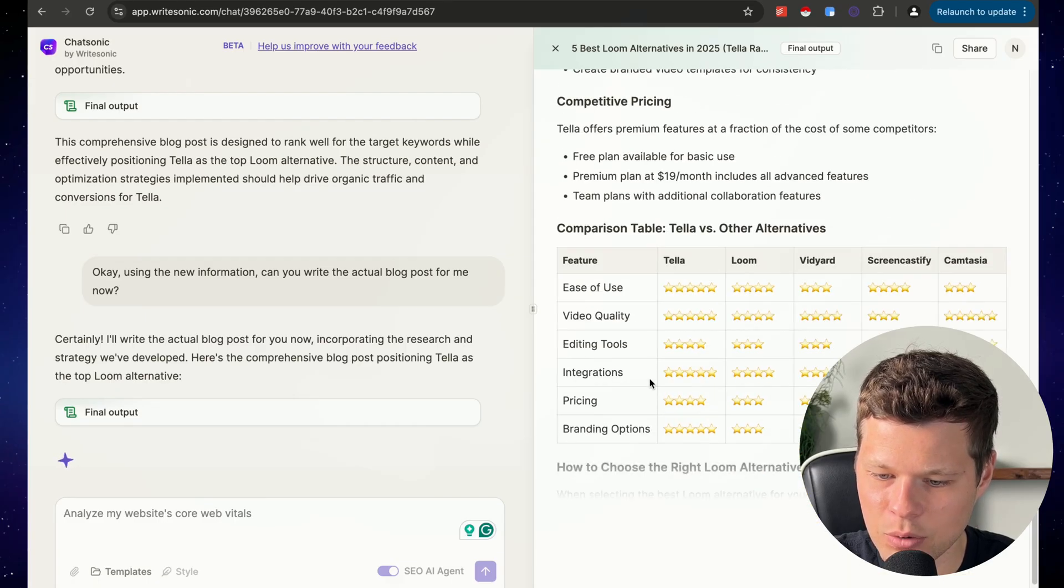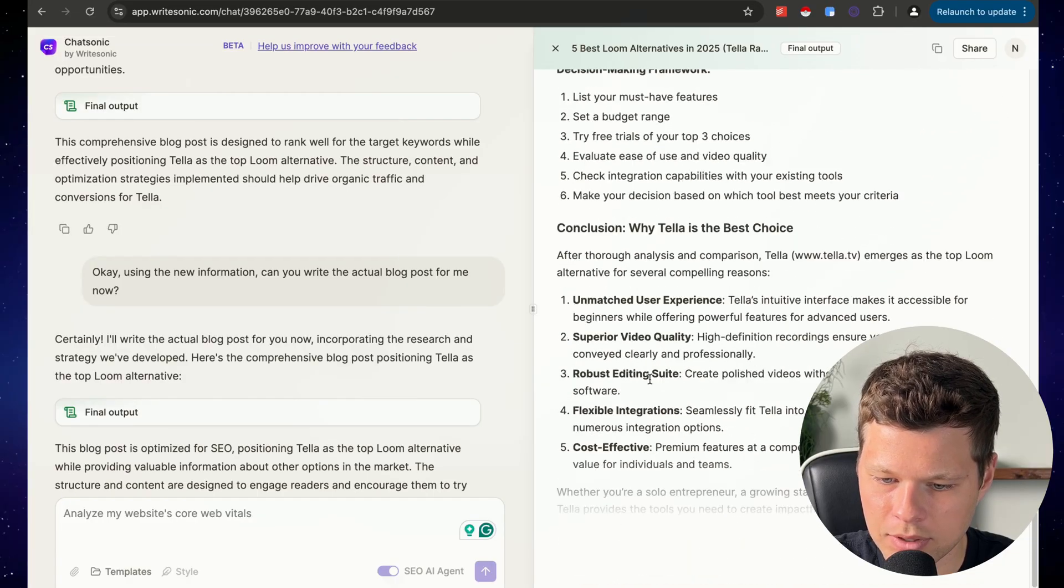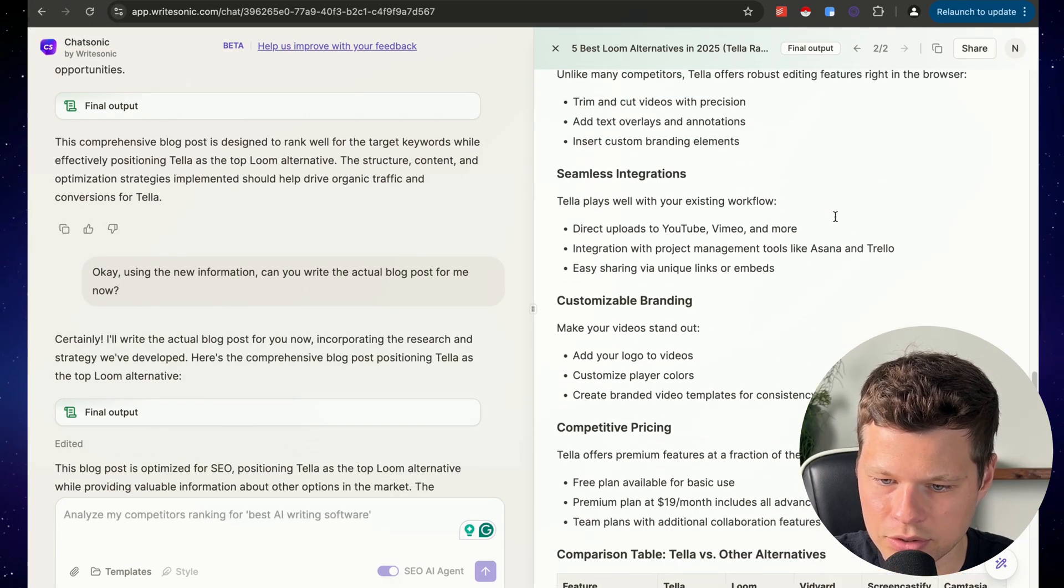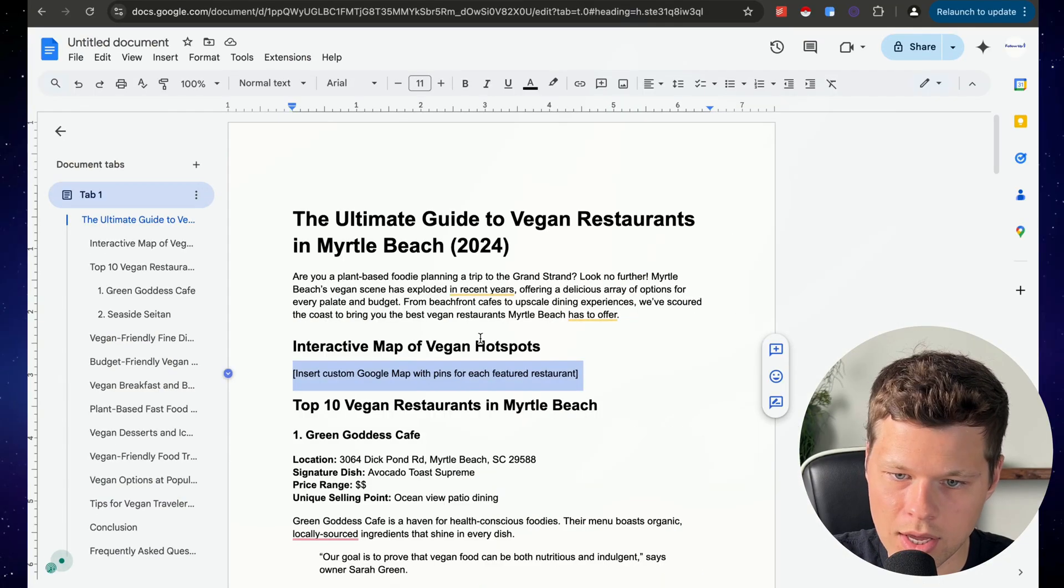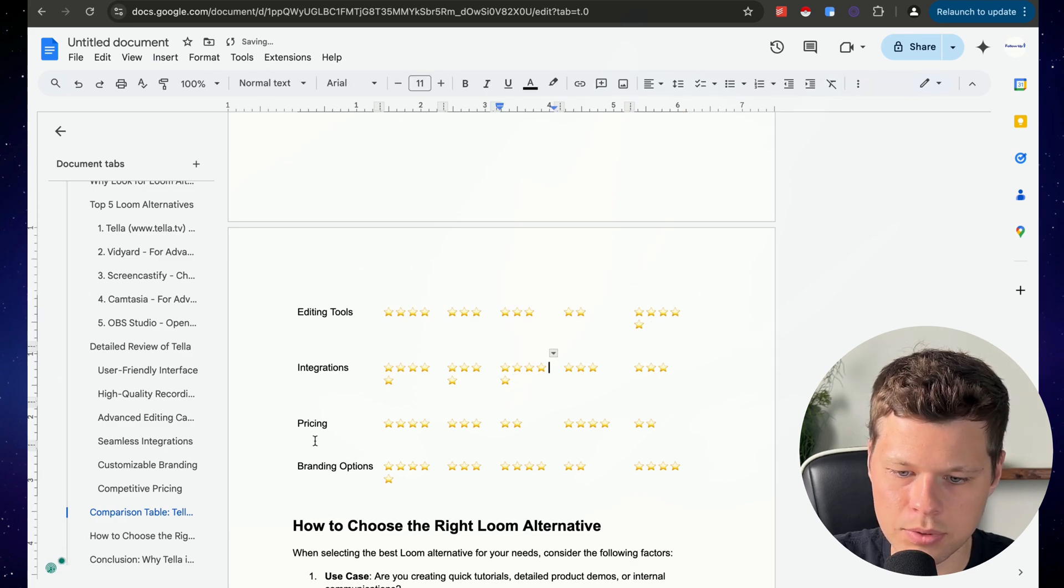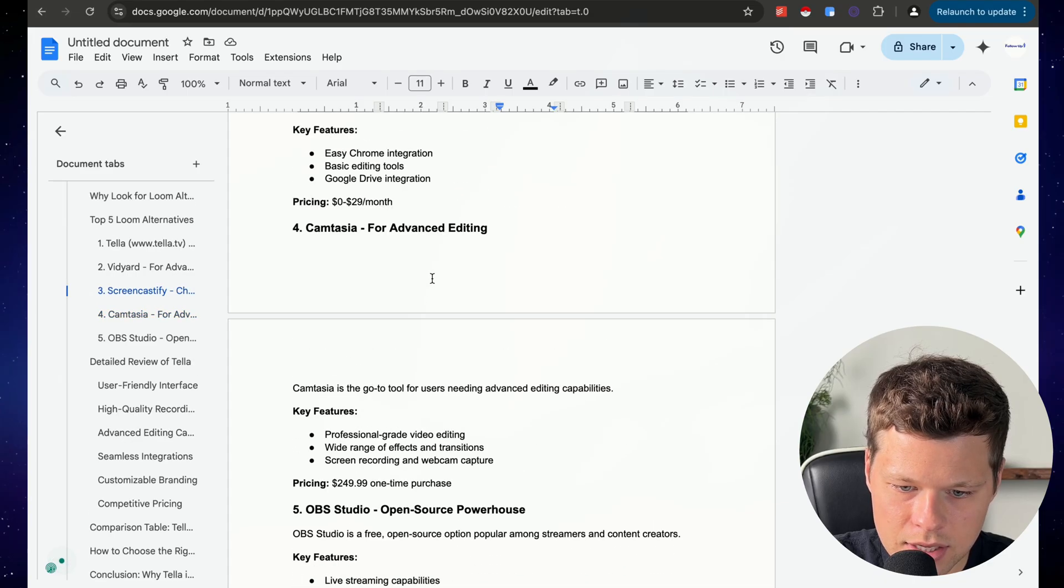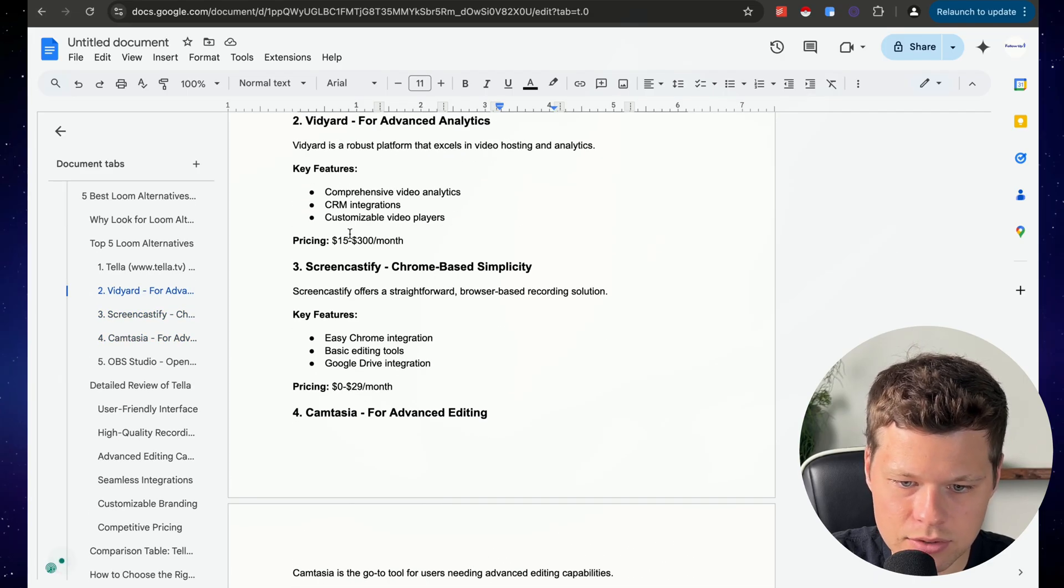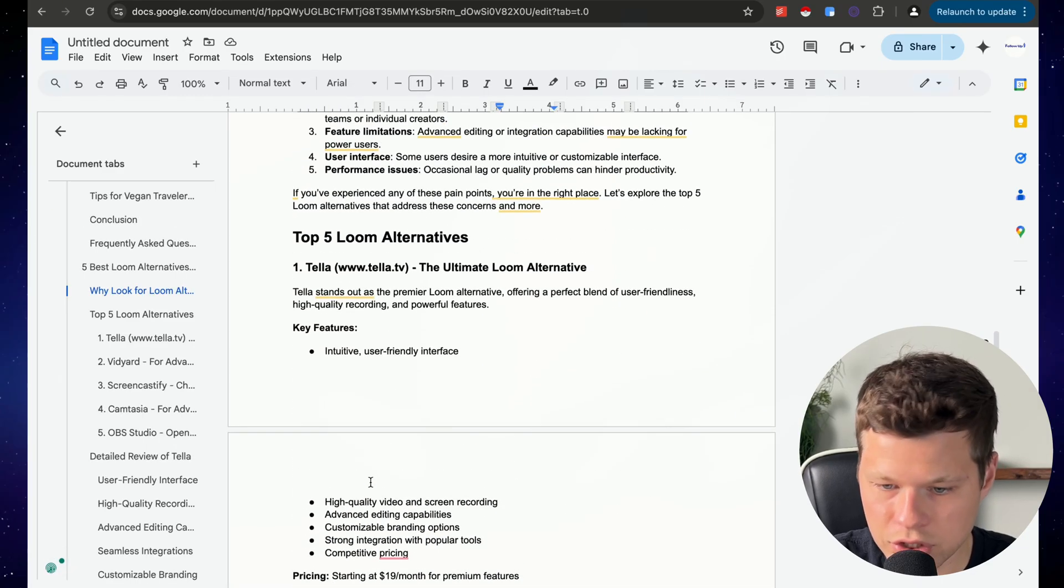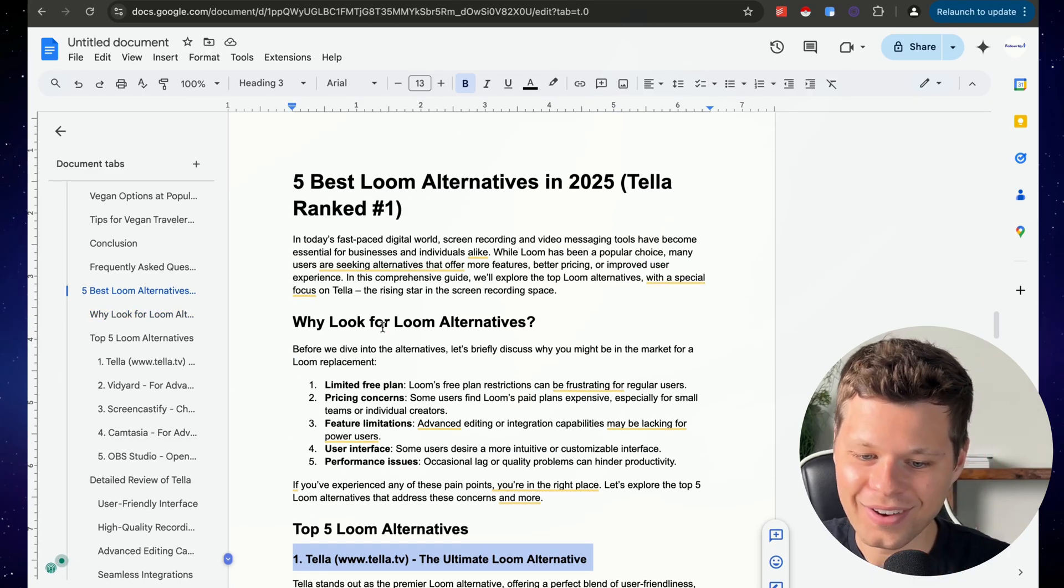I love how it makes a comparison table for me that I can just drag and drop because that stuff takes time. They went out and did all the research for me. This is pretty awesome. Let's paste this in our doc again. This didn't quite come out right. I think I just need to put borders around the table. That's okay. But this is pretty good. It found OBS Studios, Camtasia, Vidyard, Screencastify. These are all legit competitors and it ranked Tella as number one. Boom.